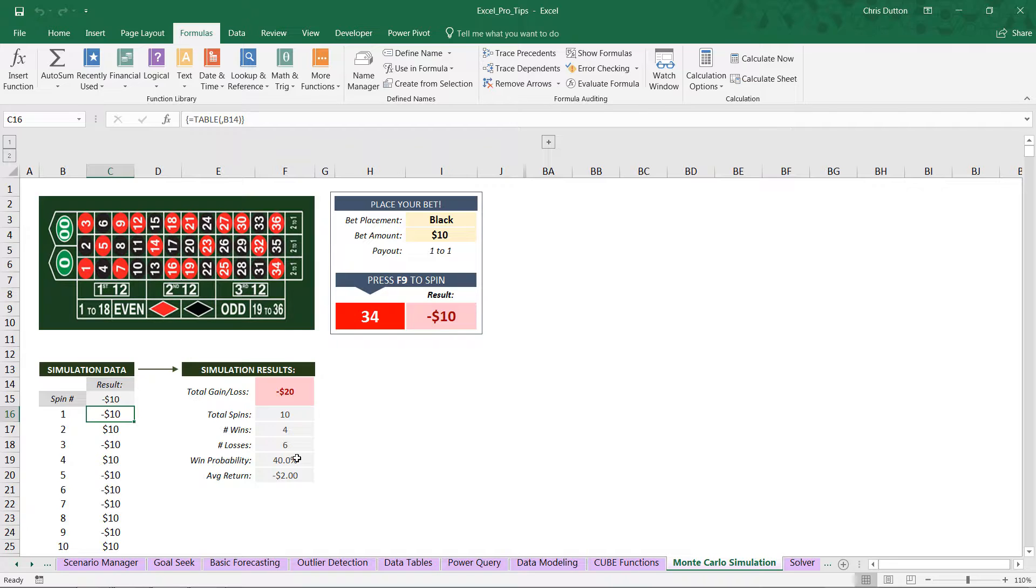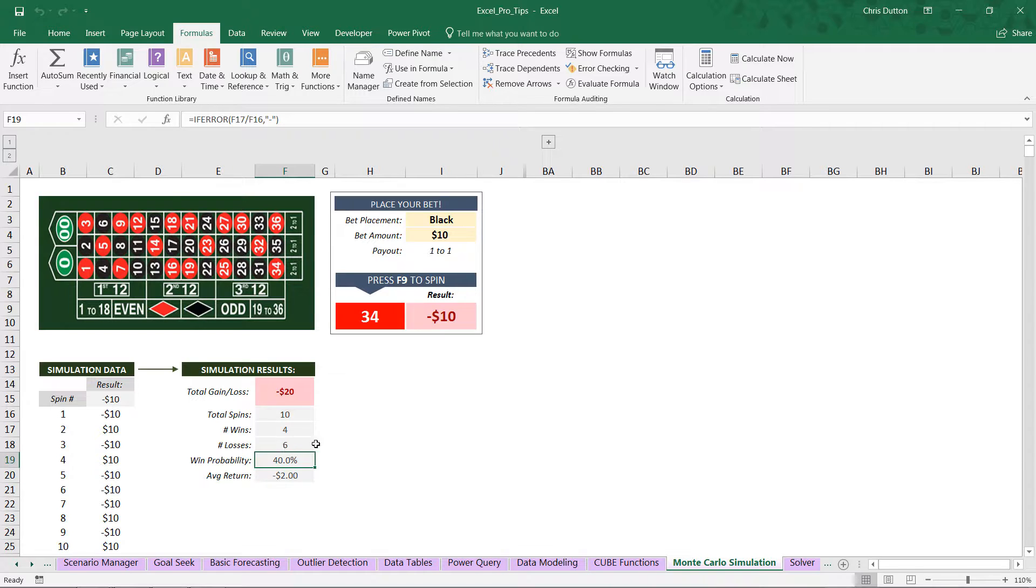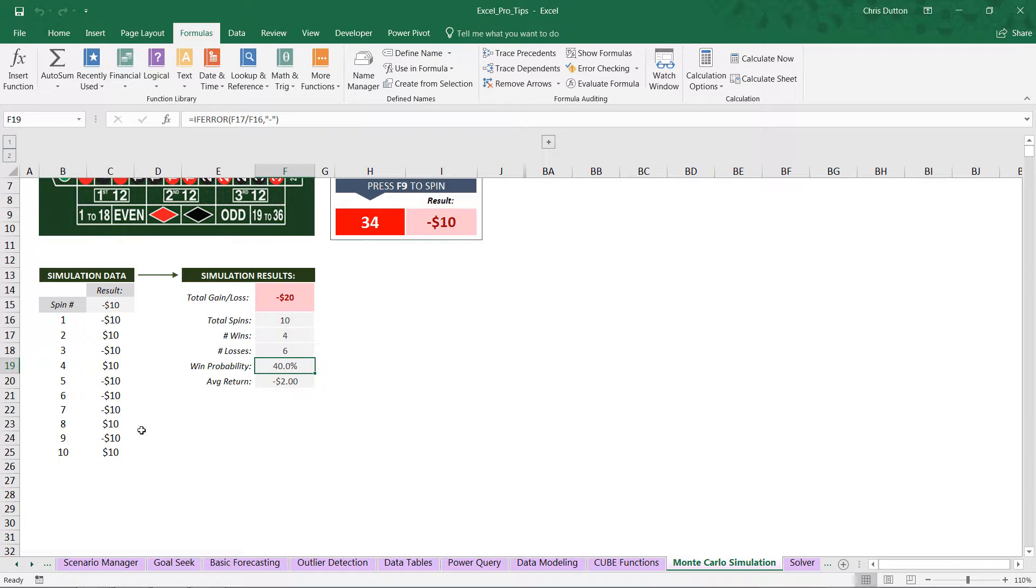Now, we know the actual stats here. We know the real probabilities. The odds of winning a red or black placement in roulette are equal to 18 winning results out of 38 possible results, which equals 47.4%. And the reason this win probability that we see here in cell F19 is bouncing around so wildly and not even really targeting in on that true probability is that we're dealing with a very, very small sample size.